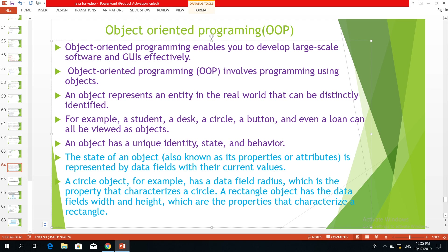In the case of the students, the object has been defined as a single student. The object has been defined such that the names of the objects are defined the same as the name of the object.